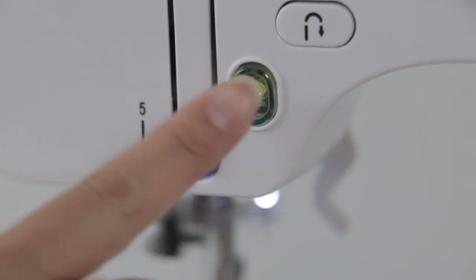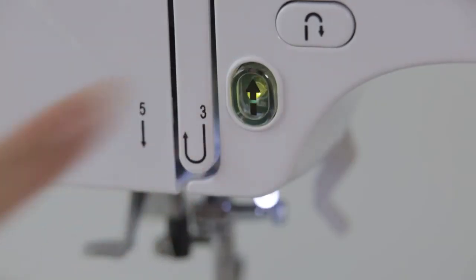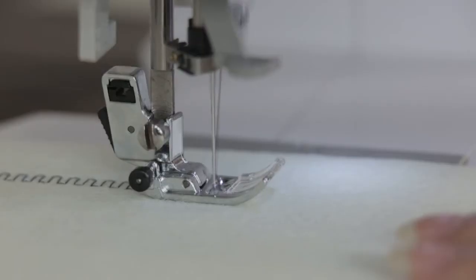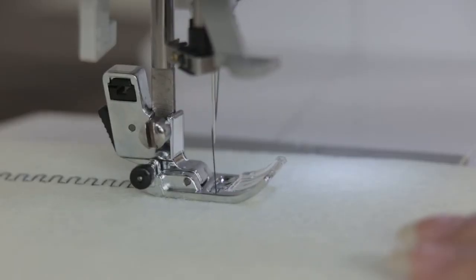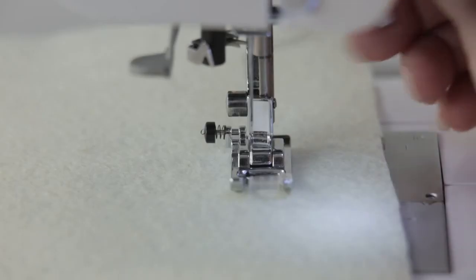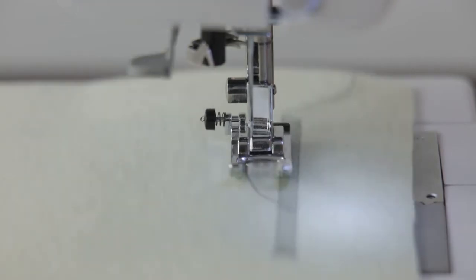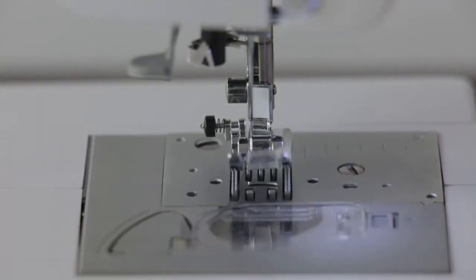Click start or stop button to stop sewing after finishing. Click the cut line. The machine automatically do thread trimmer. Ensure that the needle is lifted at the highest position and then remove the cloth to complete the sewing operation.